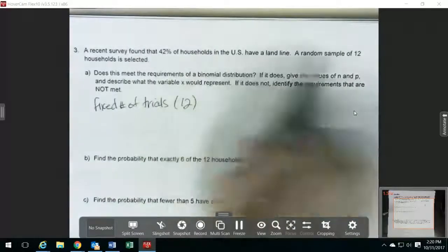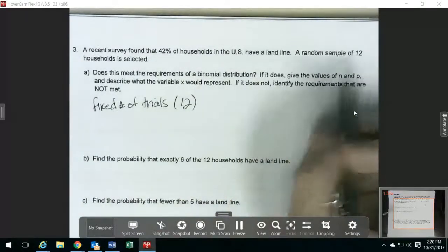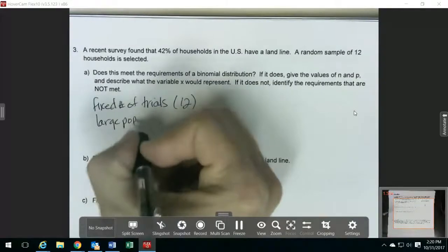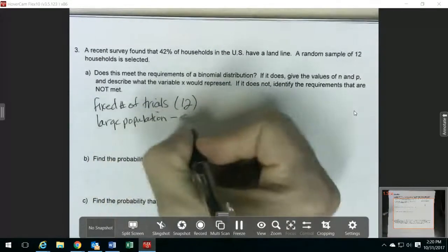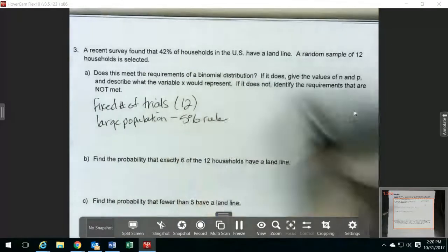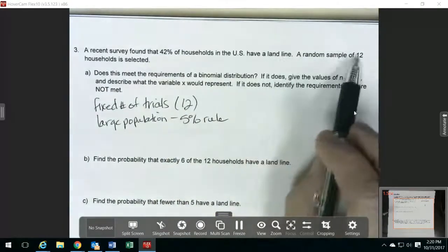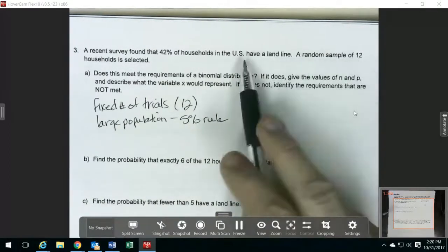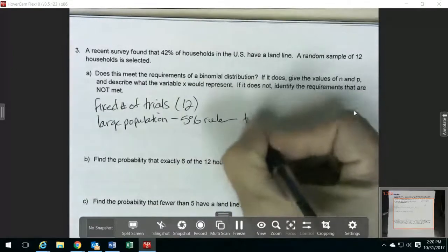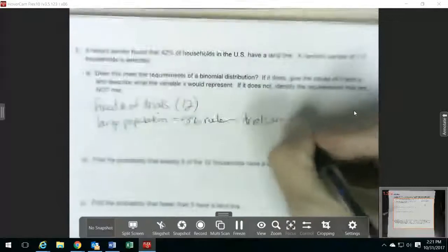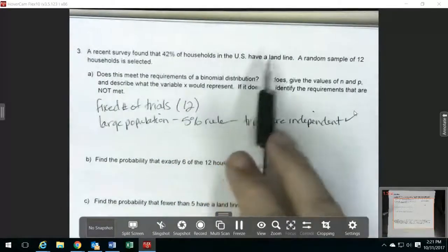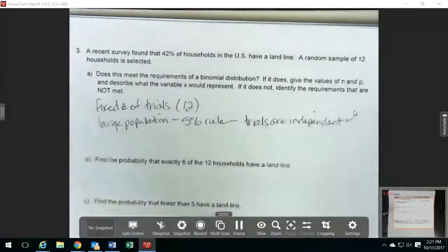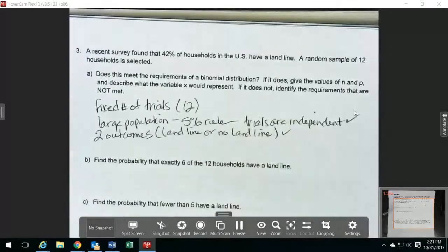For independence, we're not selecting with replacement. But if we're looking at all the households in the US, that's a very large population. That means we can use the 5% rule, which says you can count the trials as being independent if the sample size is less than 5% of the population size. It's definitely going to be less than 5% in this case, so the trials are independent. What they're asking is whether the household has a landline or not, so that makes our two possible outcomes. That requirement is met.